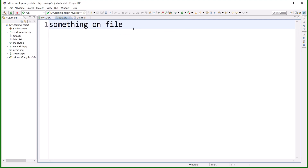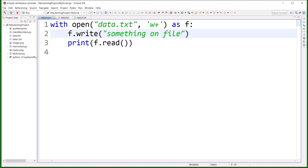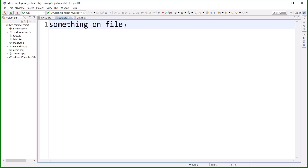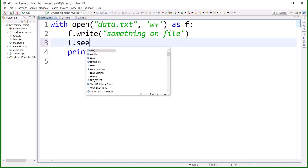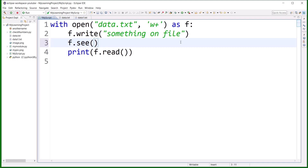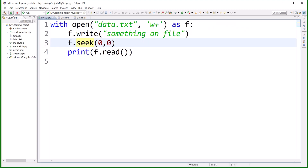Why no output even though data.txt has data written? Because after writing, the cursor is at the end of the file, so reading from that position finds nothing. You need to call f.seek(0, 0) to move the cursor back to the beginning of the file. After that, f.read() returns 'something on file'. So seek is essential when using r+, and w+ modes to position the cursor correctly before reading.